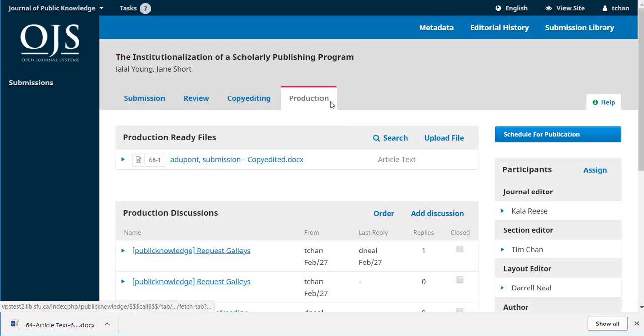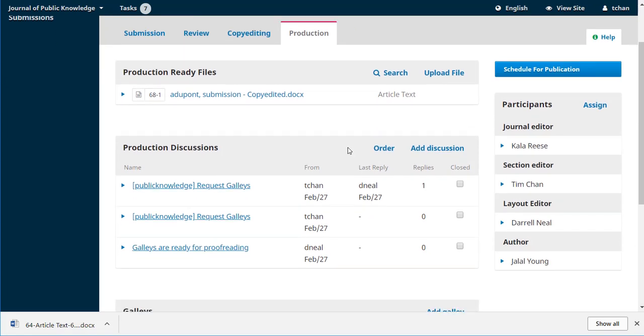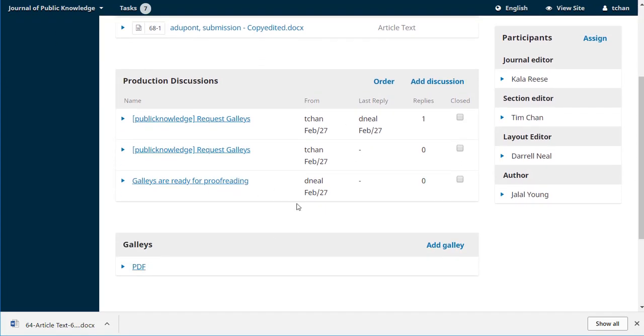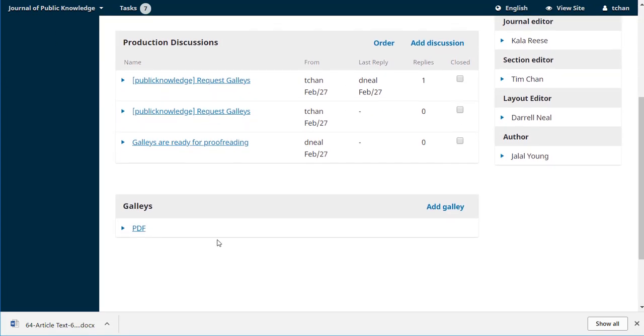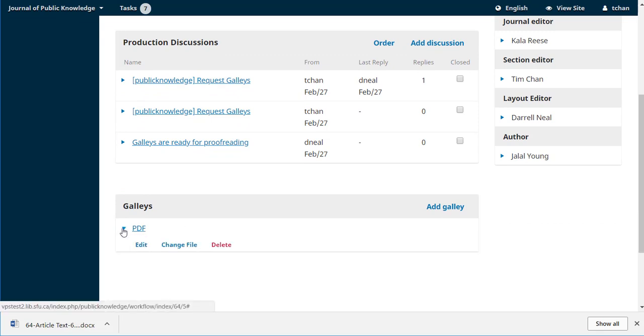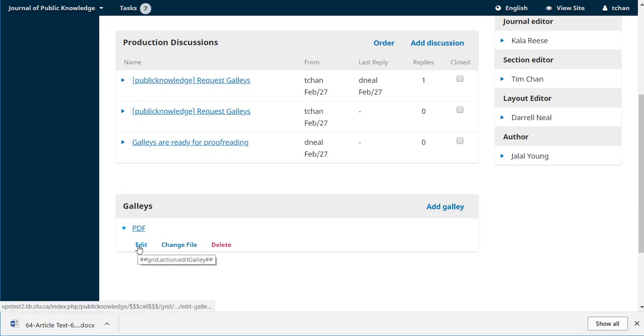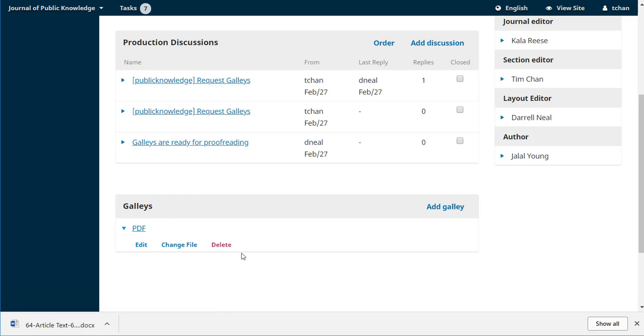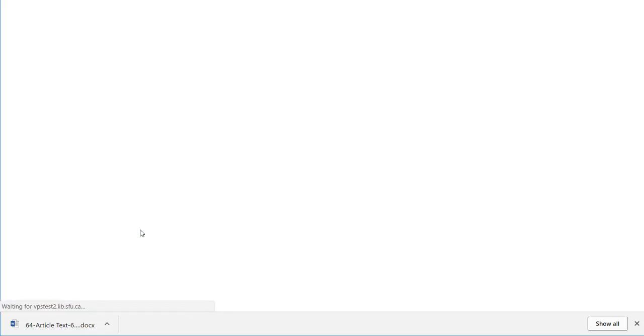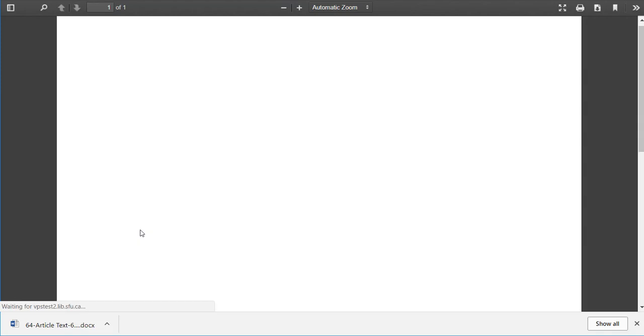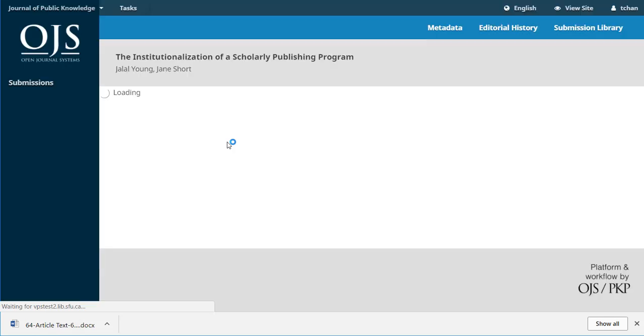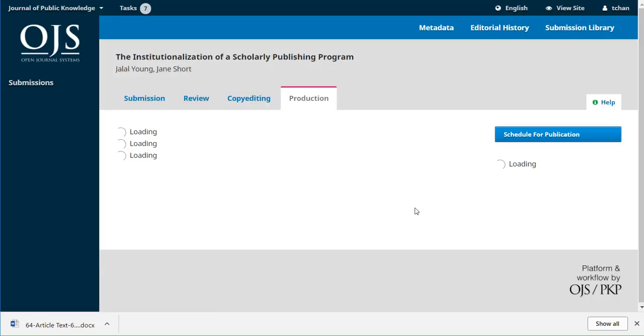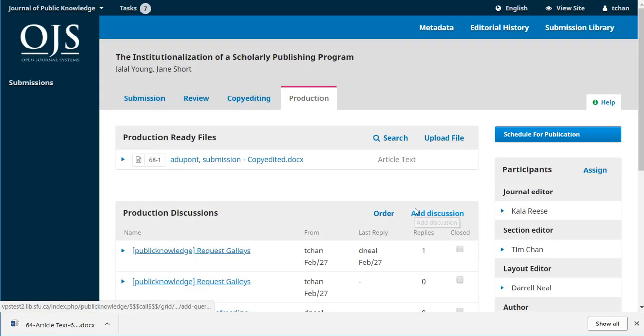Of course, we're taken right to the production stage. We can see our discussions that are tracked here. And most importantly, we can see the galley. We can edit it. We could change the file. We could delete it. What we really want to do is just click on it. This is just a test, so nothing too fancy there. But it quickly opens up that PDF and we can see that it looks fine.